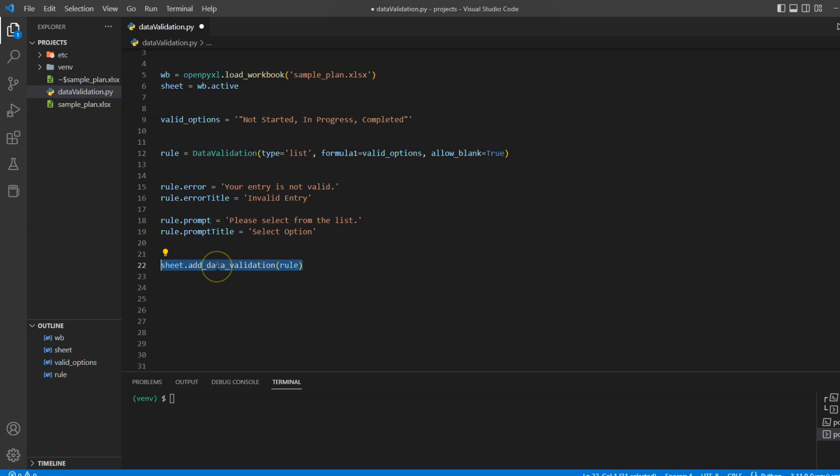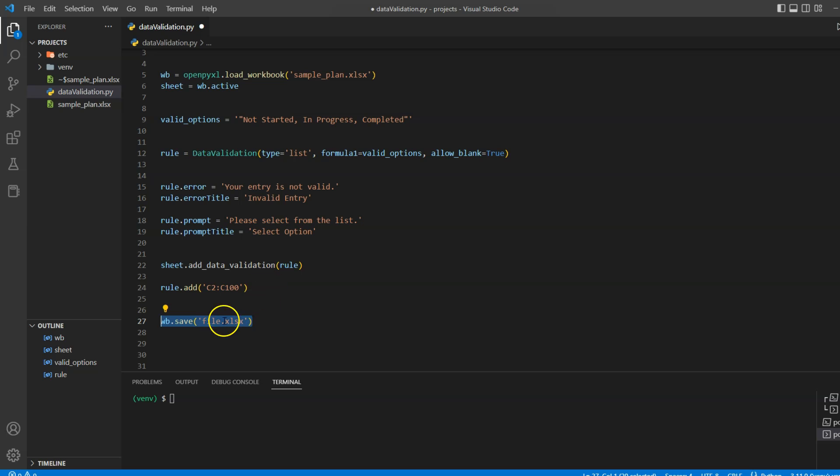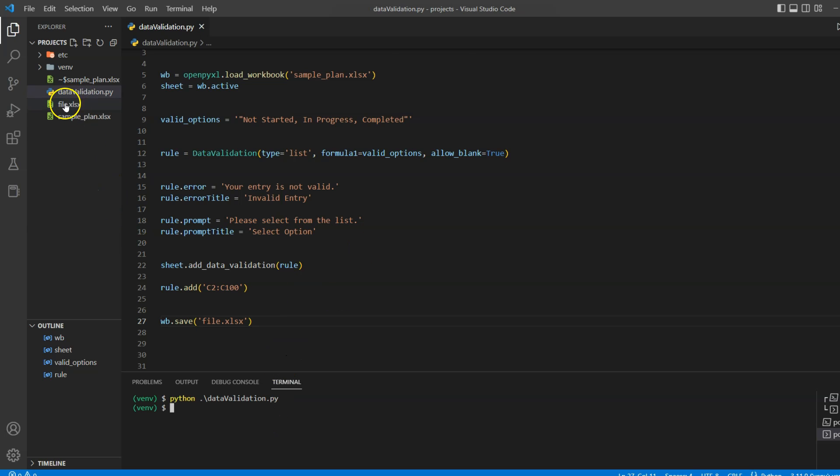Now we will need to use the add data validation method to insert our validation rule in the sheet, and then add the exact cell location where we want this rule to be enforced. And finally, we will save this Excel file. In this case, I want to save this as a new file, so I'll pass the file name as file.xlsx. Let's save our code and run it. And as you can see, we have a new file generated called file.xlsx.